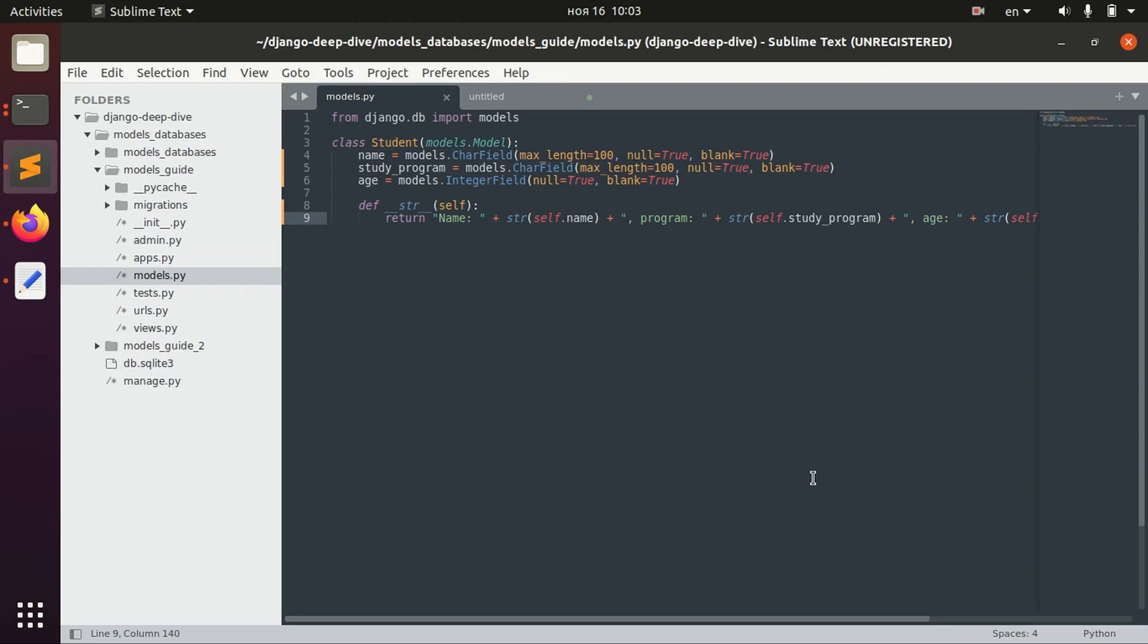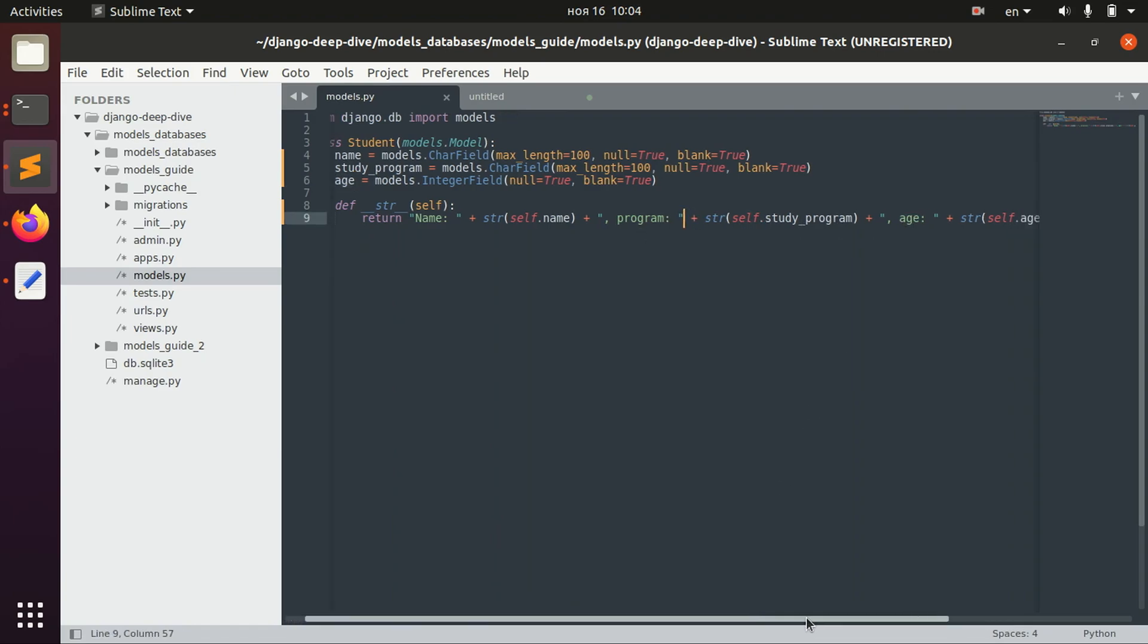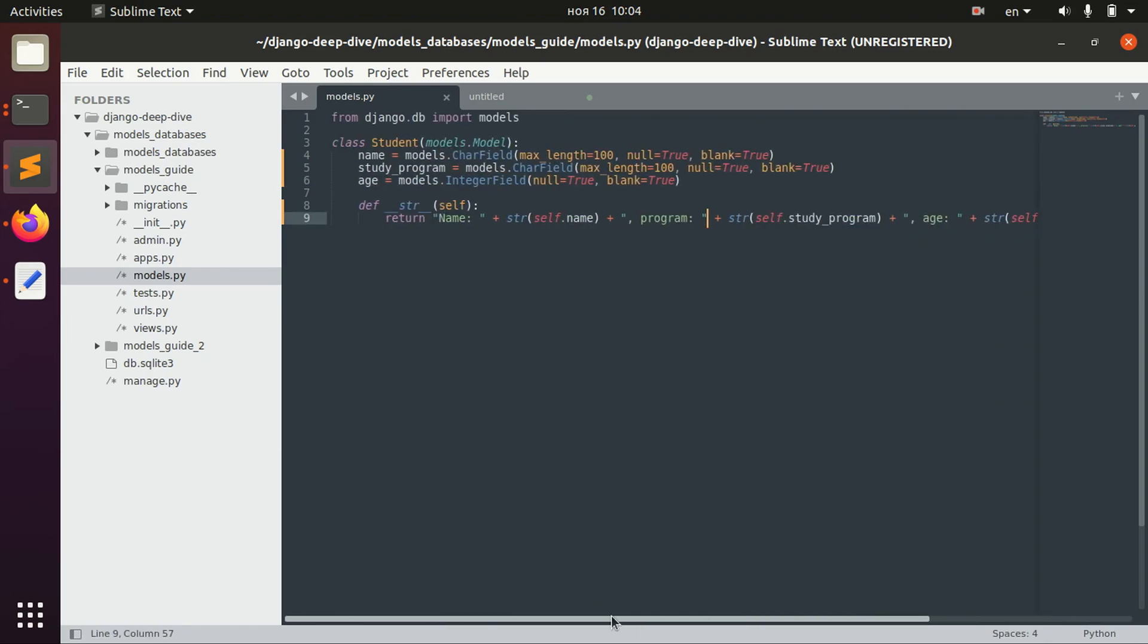So today our topic is retrieving objects, filtering objects and all the related stuff. And I have this model here which has name, study program, age and a simple string representation of this.